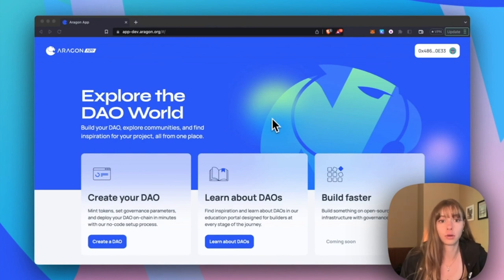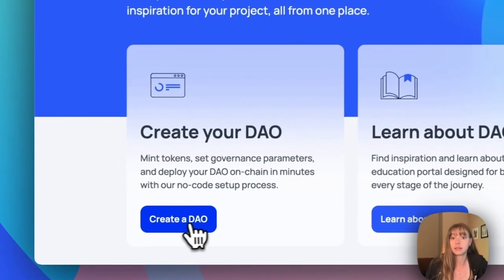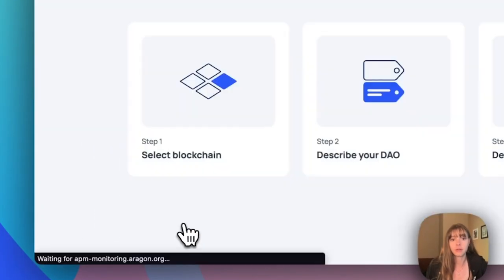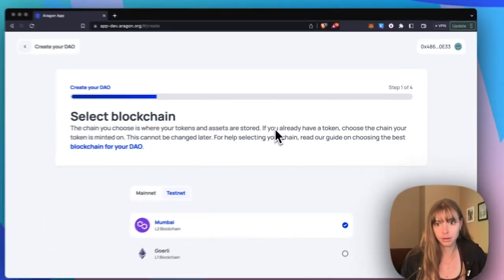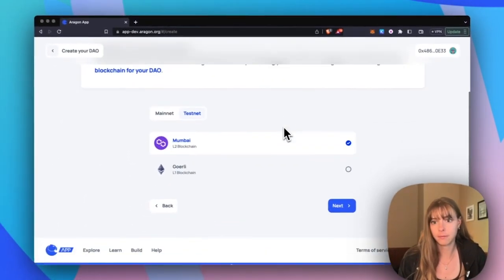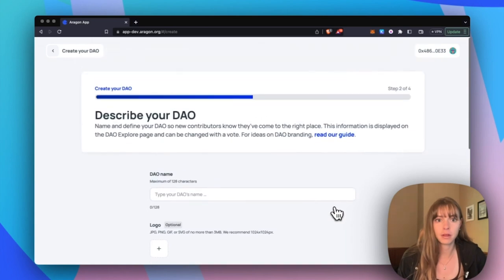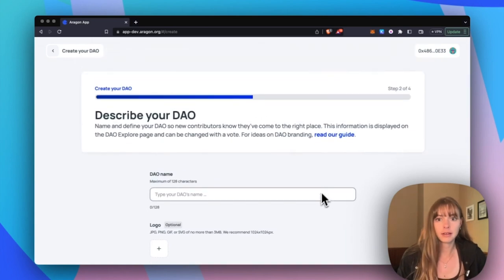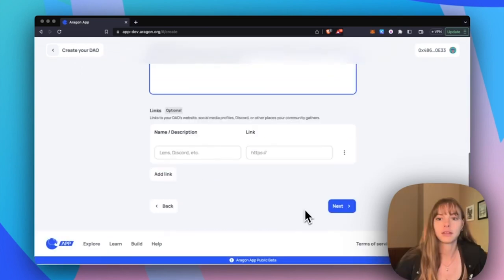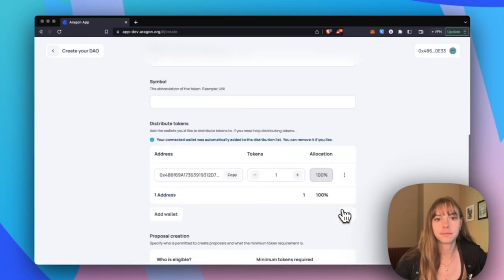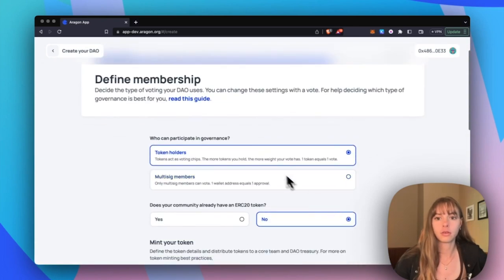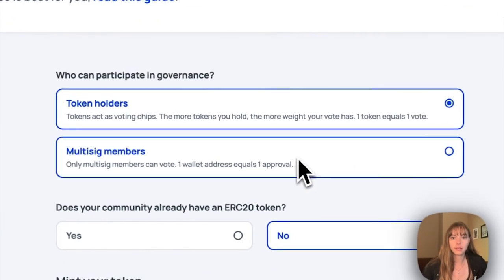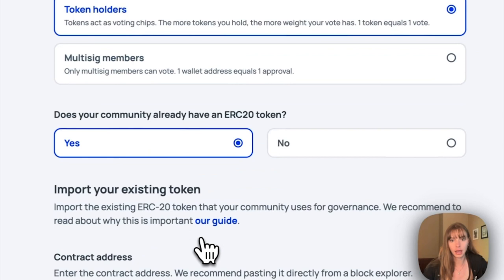So create a DAO, build your DAO. I'm going to be on Mumbai this time. Click next and then describe your DAO. Continue. So choose token holders and then yes we already have an ERC20 token.